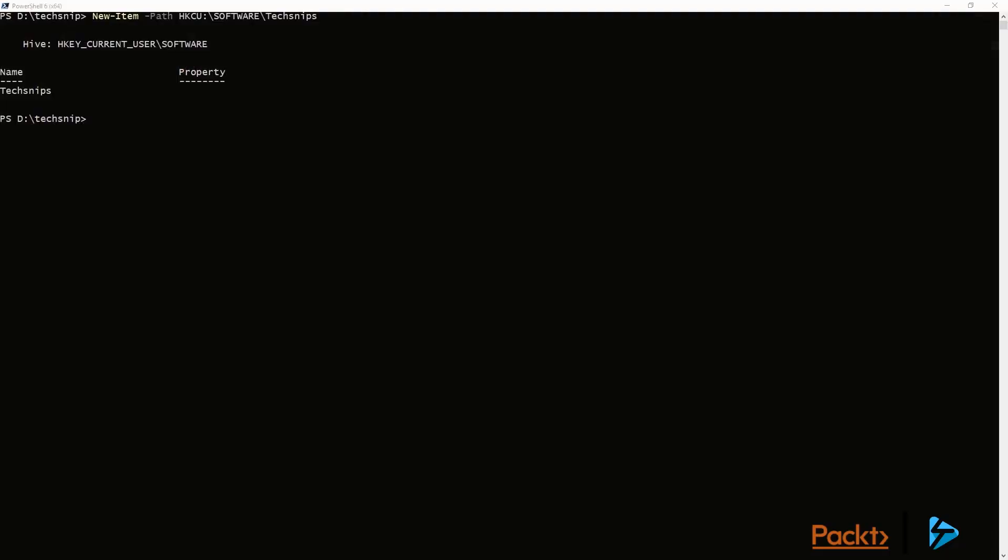So next, we want to put some values in, and we're going to use a cmdlet called Set-ItemProperty. The value we're going to use is username, and the data that we'll have in that value is TechSnipsUser, and it's a type of string.